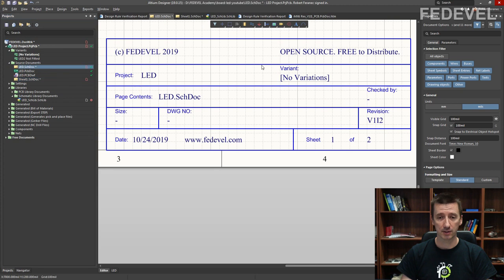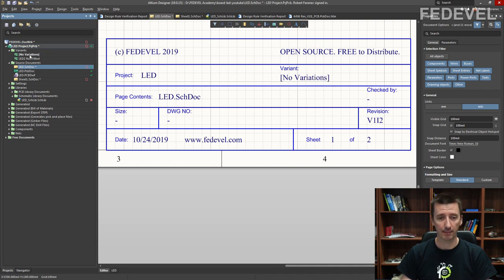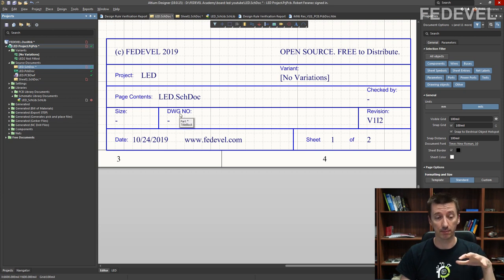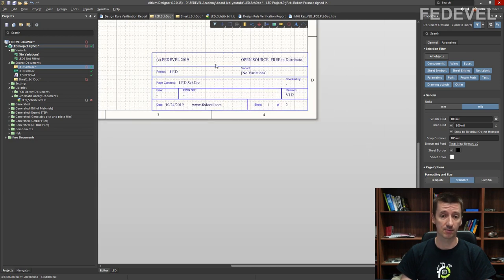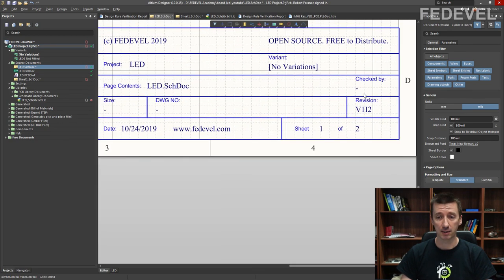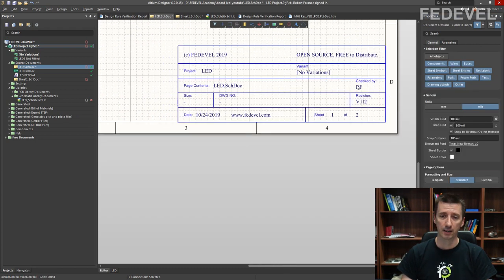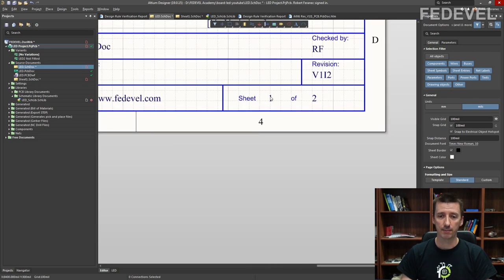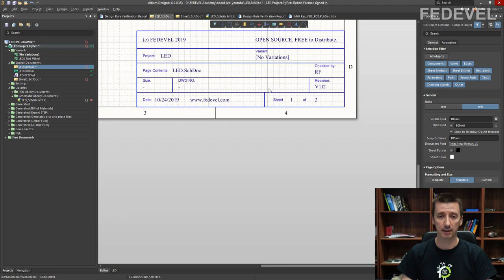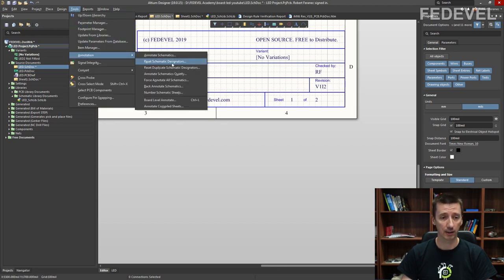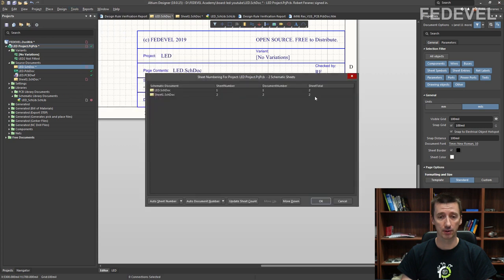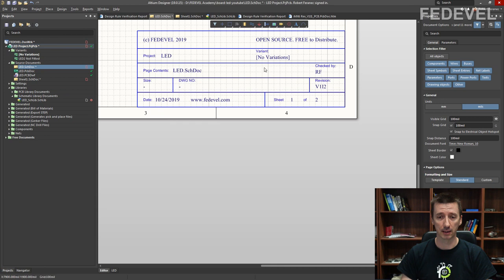In the title block you can also see the variants, so based on the variant which is selected, the name is filled out. There are also a few parameters specific to the page — for example, if someone checked this specific page, you would like to fill in their initials. Select the title block, go to parameters, and type the initials. Page number and total pages are automatically updated based on the information in Tools > Annotation > Number Schematic Sheets.